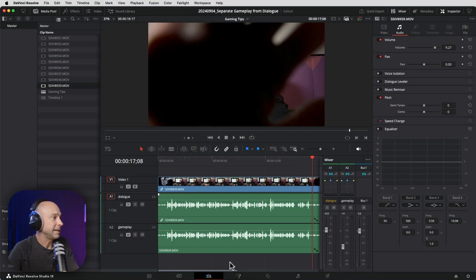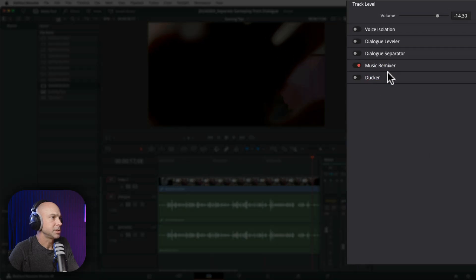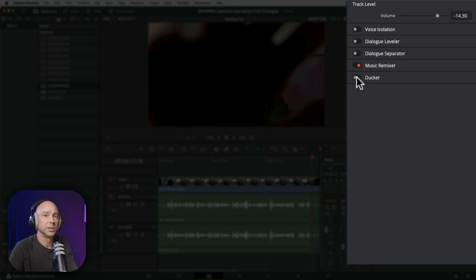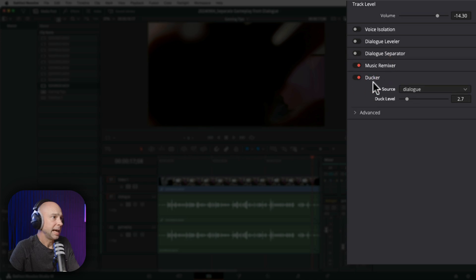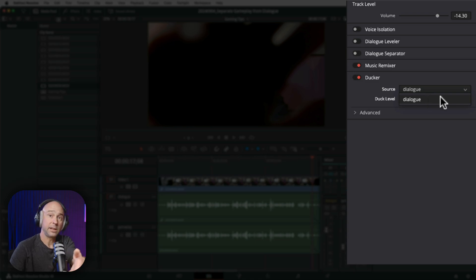Taking a look back in Resolve, if I select my gameplay track and click on the music remixer to close it, I want to turn on the ducker. This is going to duck the audio below whatever track it's listening to. In the ducker, we can select a source — in this case, we want to use our dialogue track. You select the track name that you want your gameplay to respond to, and when you're talking, the volume will get lower.